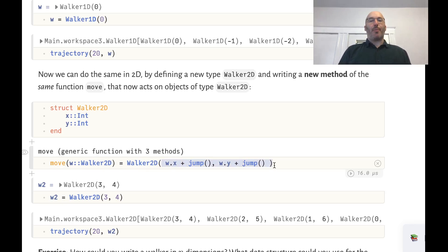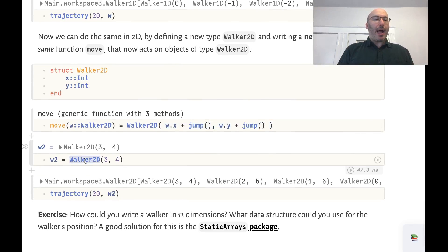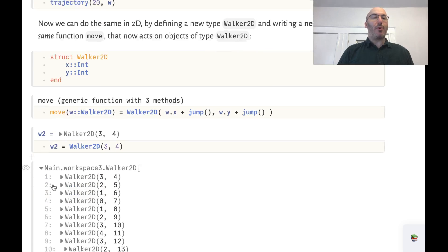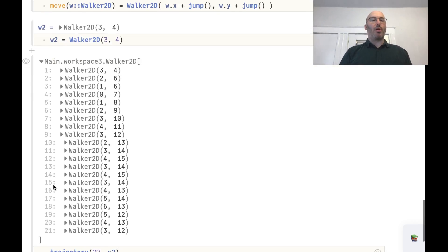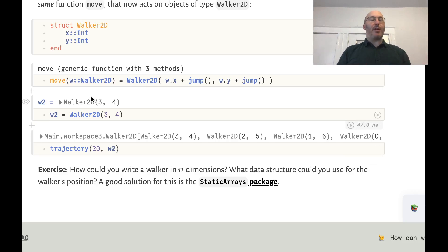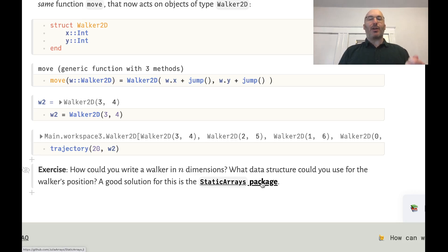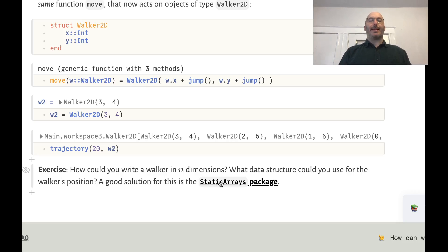Similarly, if we want a two-dimensional walker, all we need to do is define the Walker2D object and how it will move — in this case, jumping in each separate direction separately. The initialization comes from calling the constructor: when we construct the Walker2D object, that is when we initialize. When we run trajectory of 20 with a Walker2D object, we see that we have the trajectory of a two-dimensional random walker. For a walker in N dimensions, a good solution is the static arrays package, which provides fixed-size vectors.